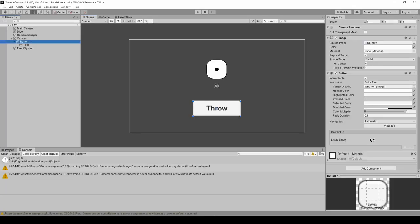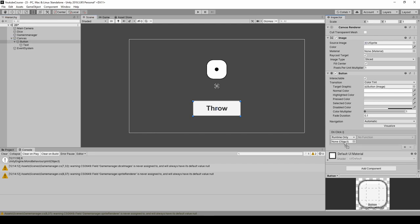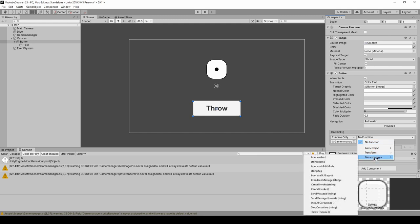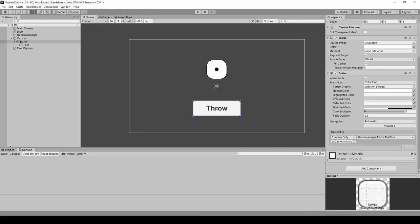Press on the button once more and go down. Here in the OnClick section, we can click on the plus button. In that field we're expecting some object that the script is attached to - we've got our game manager object. Click on no function, choose our script which is game manager, and here we're looking for the throw the dice method. Just click on it, save it, we can clear the console.